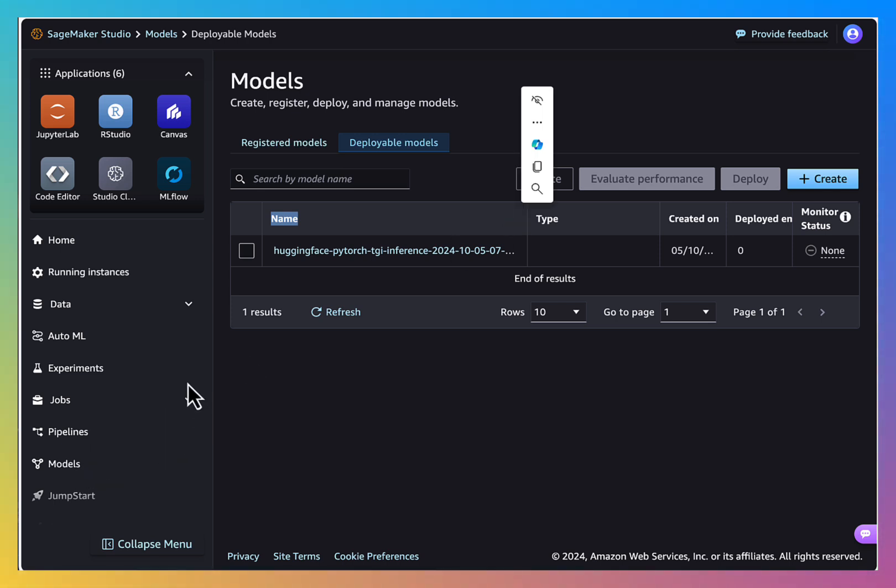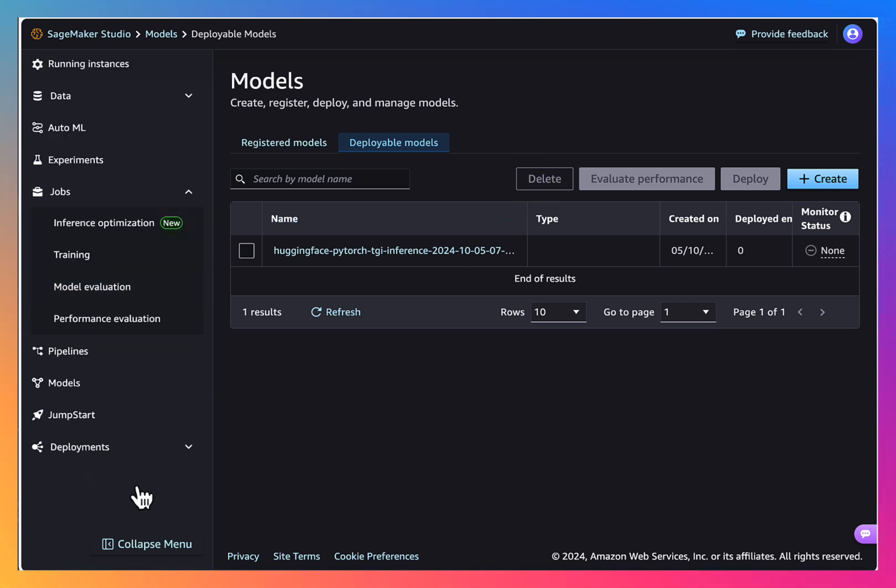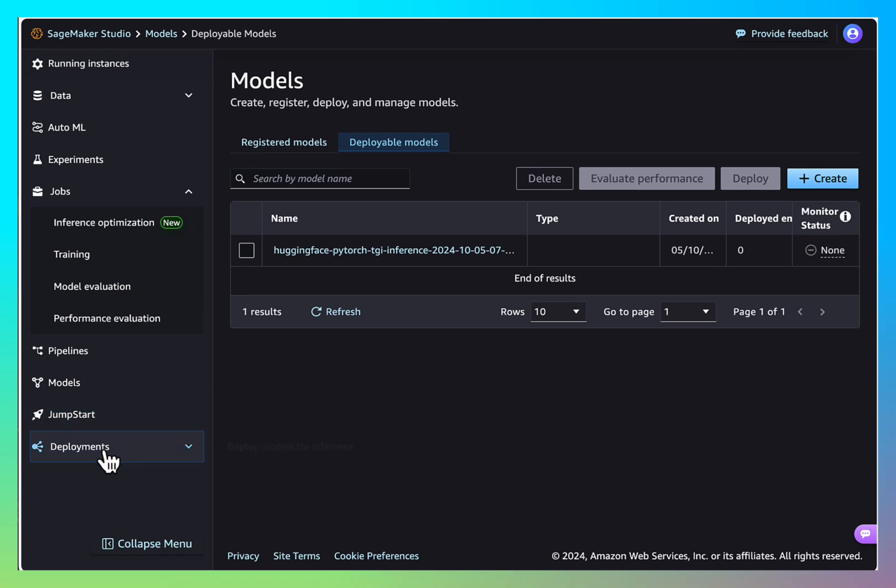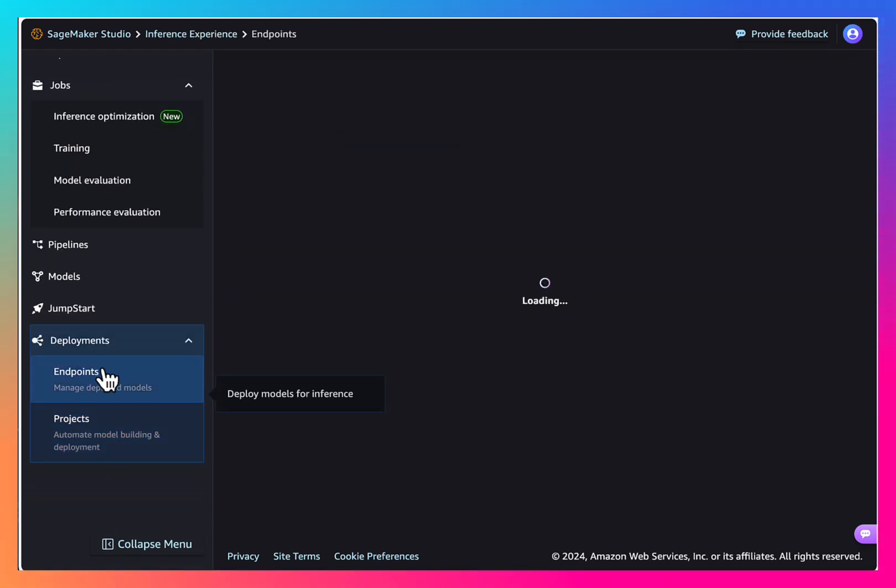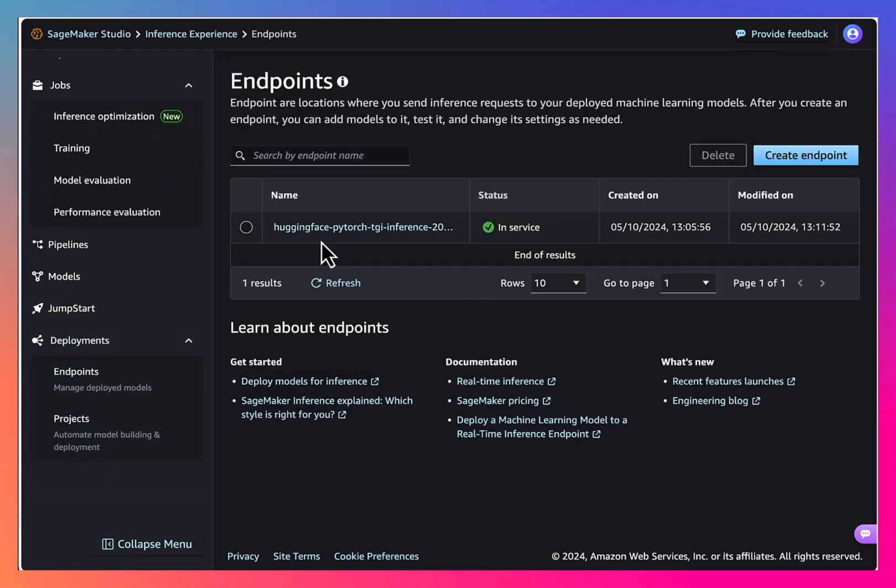Then go to deployable models and you see that we have our model here. Next, I need deployments and endpoints. See, our endpoint is ready and it's in service.